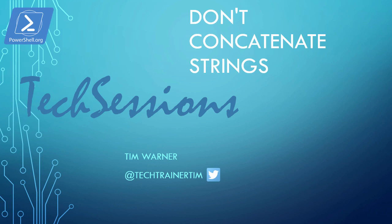Hi there and welcome to this PowerShell.org tech session entitled Don't Concatenate Strings. My name is Tim Warner and I'm happy to be your instructor.